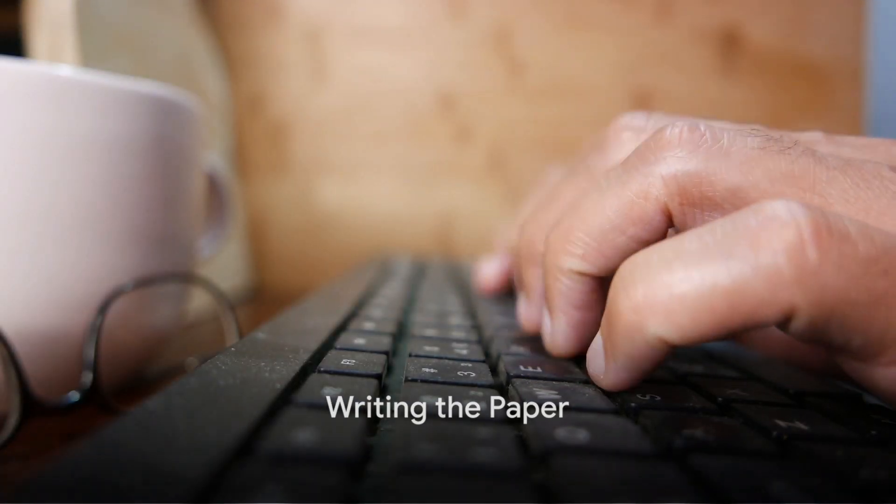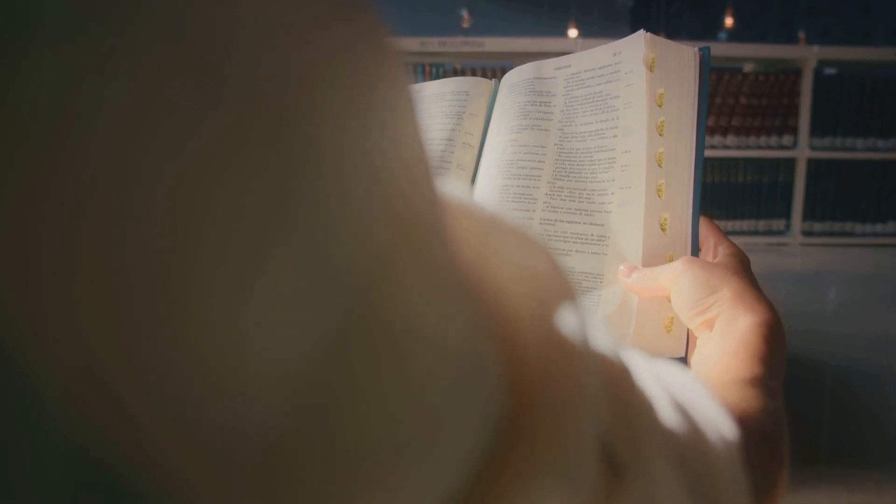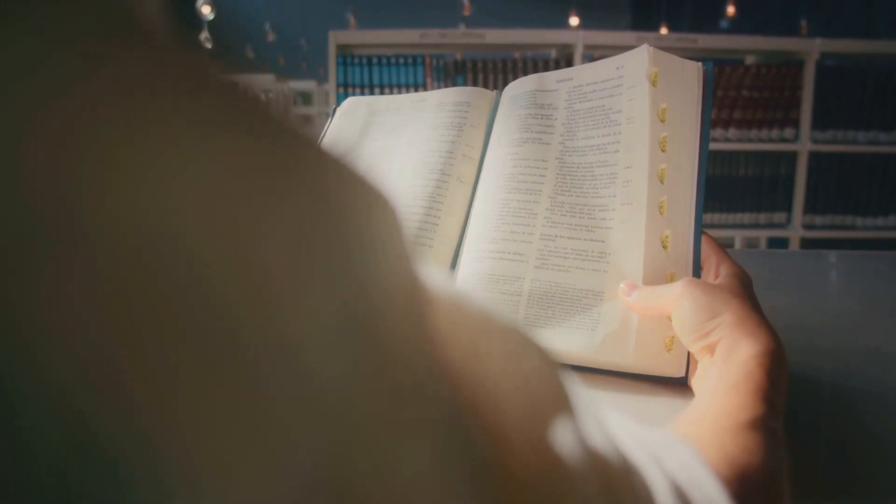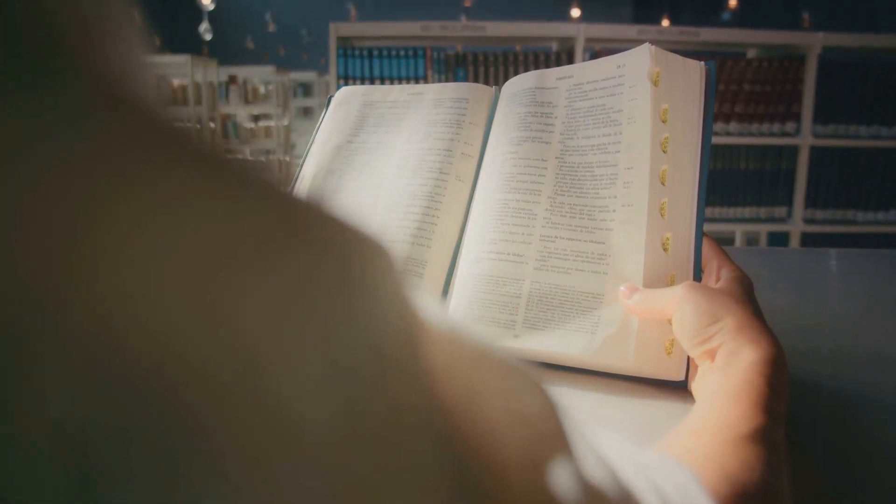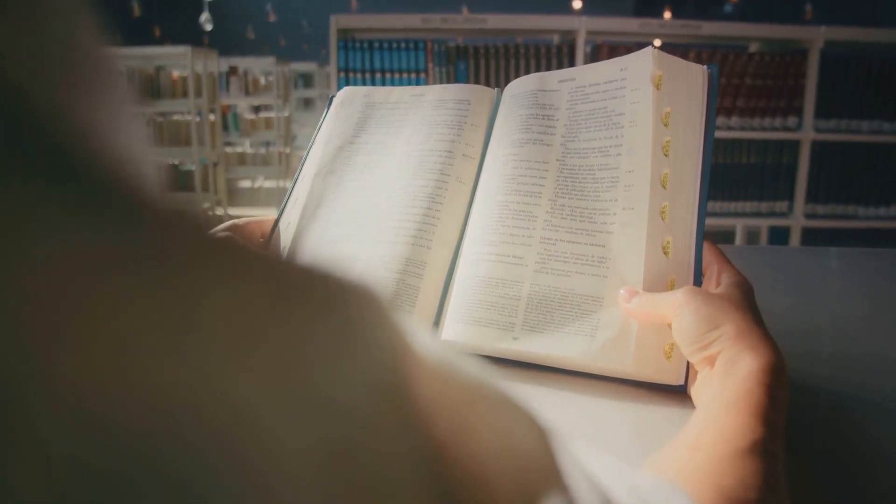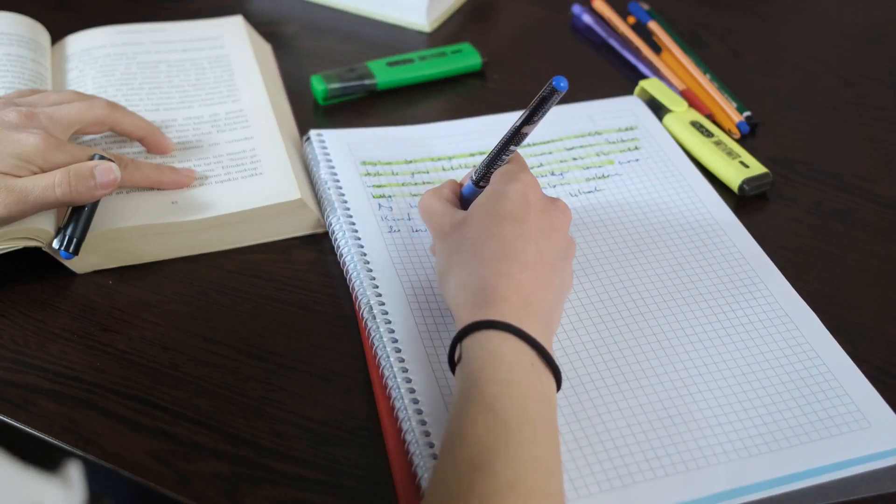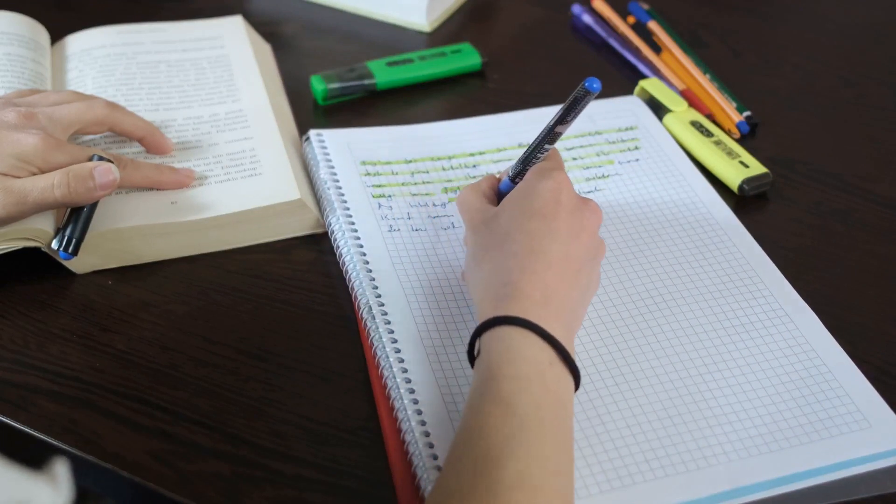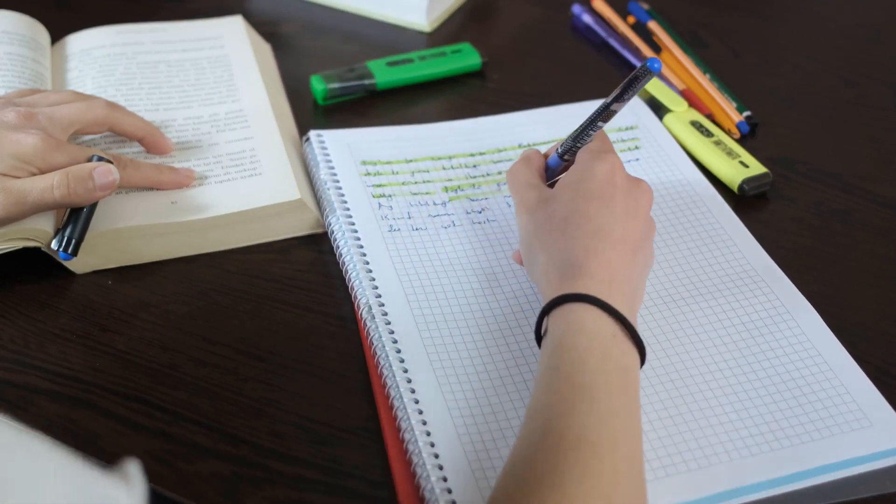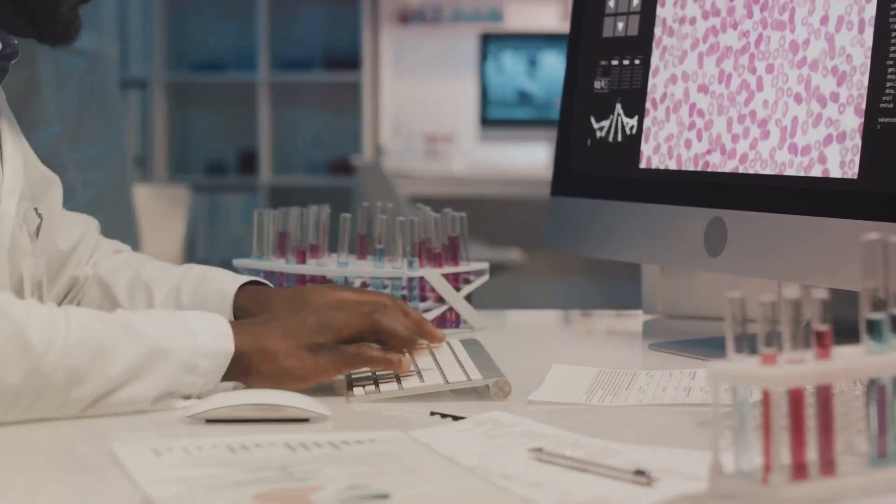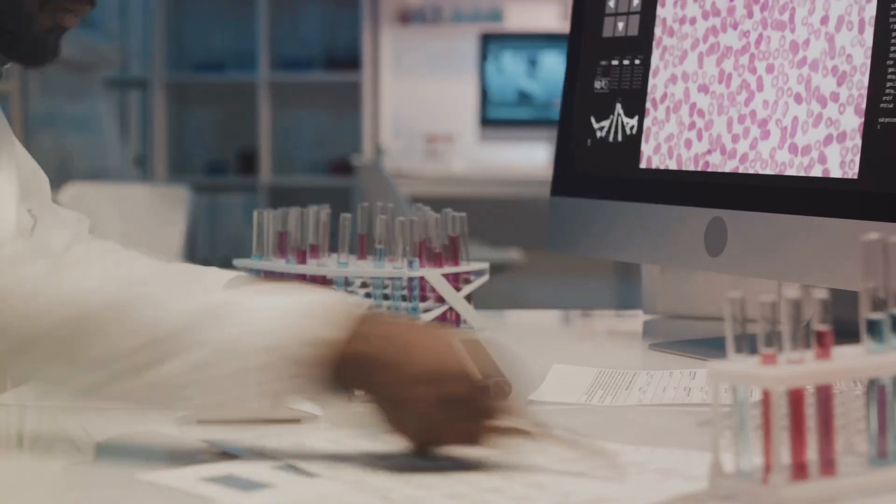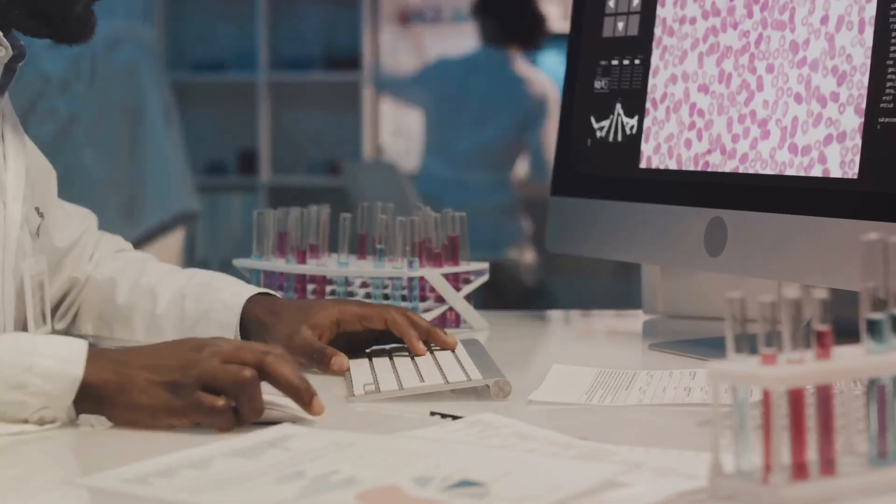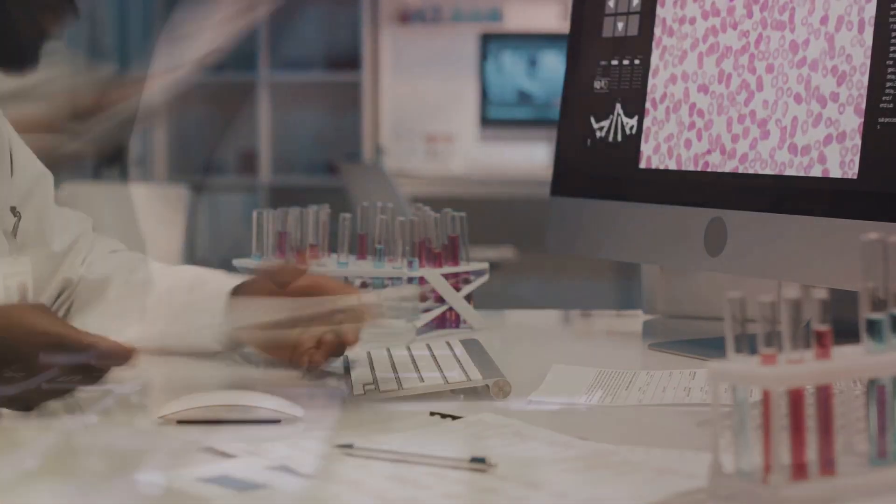Now it's time to start writing. Begin with a compelling introduction that hooks the reader and provides context for the research. Then, write the body paragraphs, each one expanding on a point from the outline. Each paragraph should include evidence from the research to support the point.